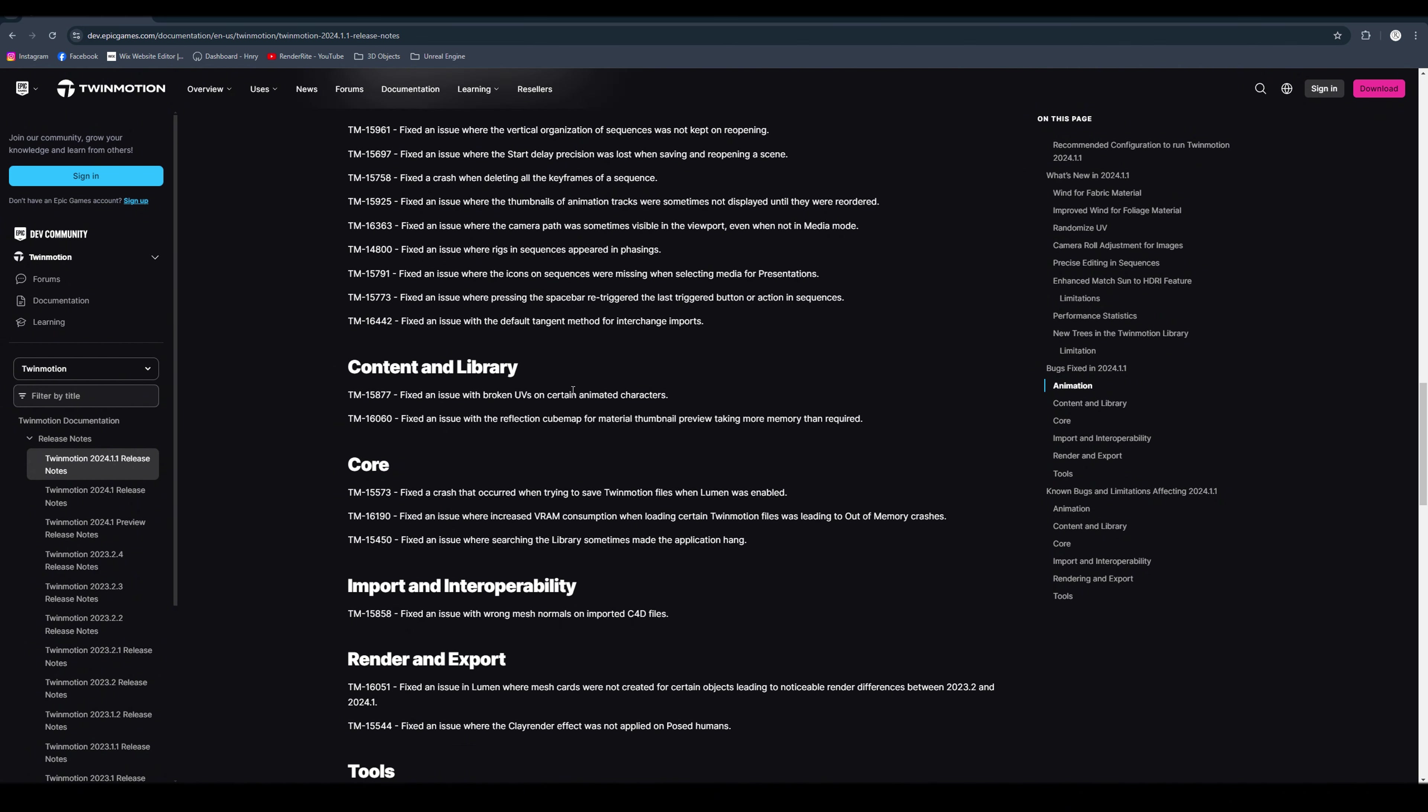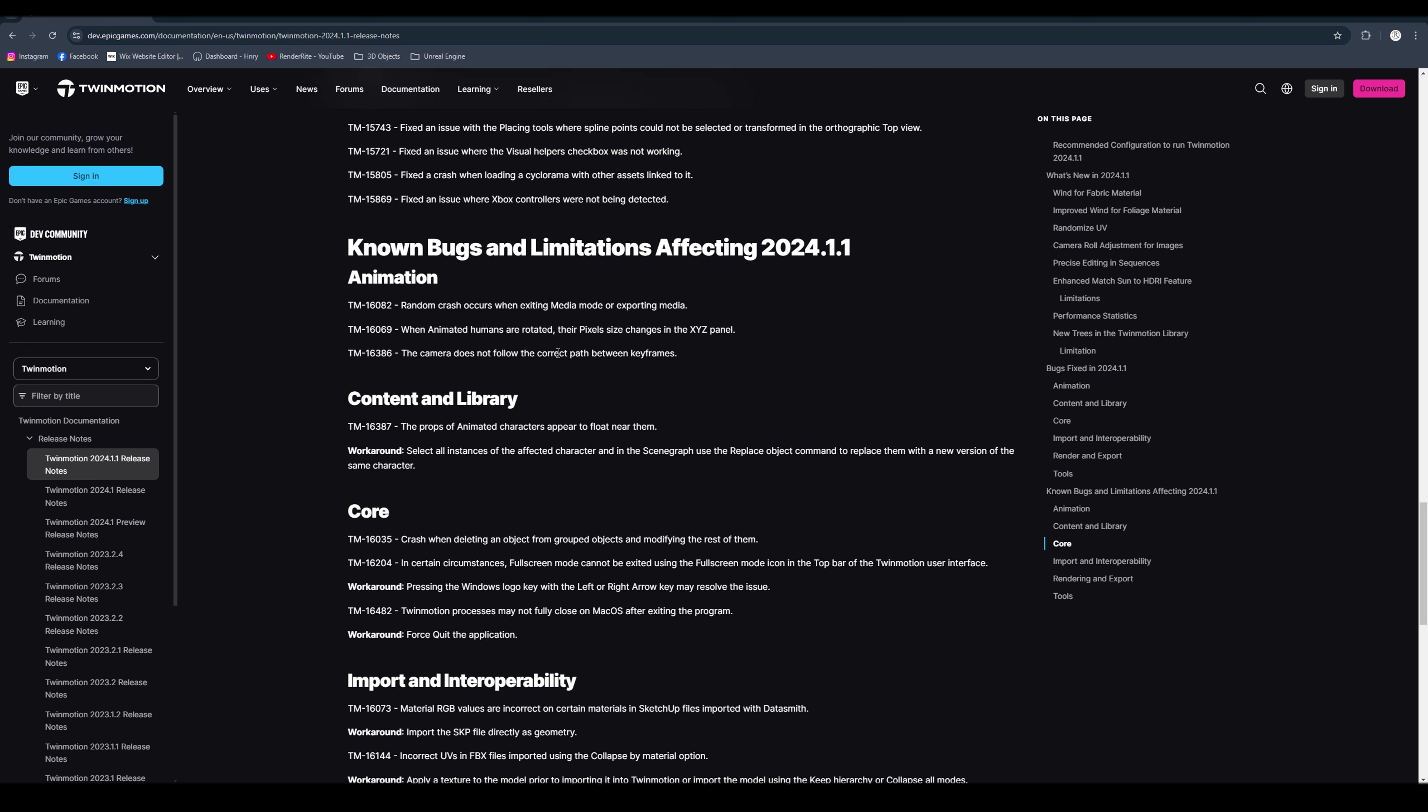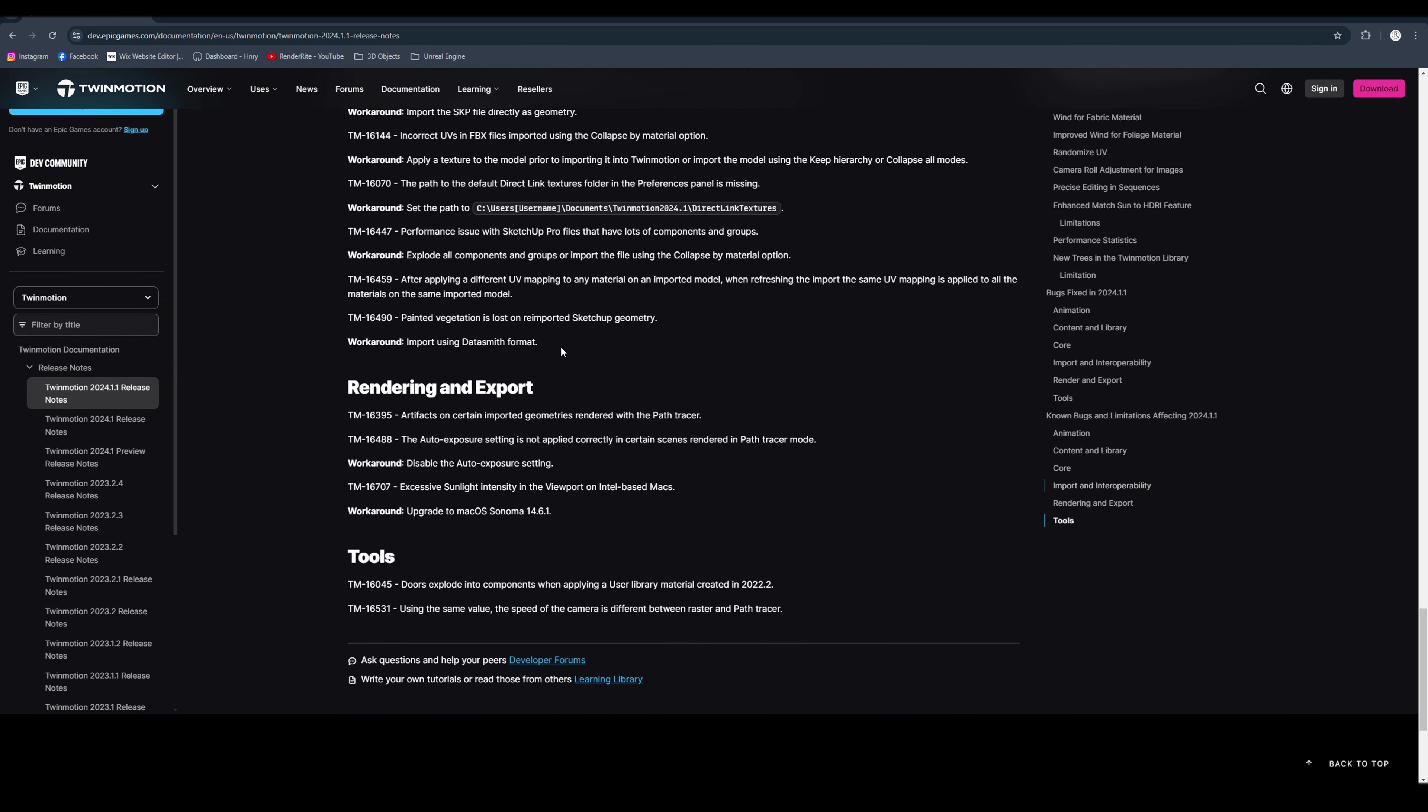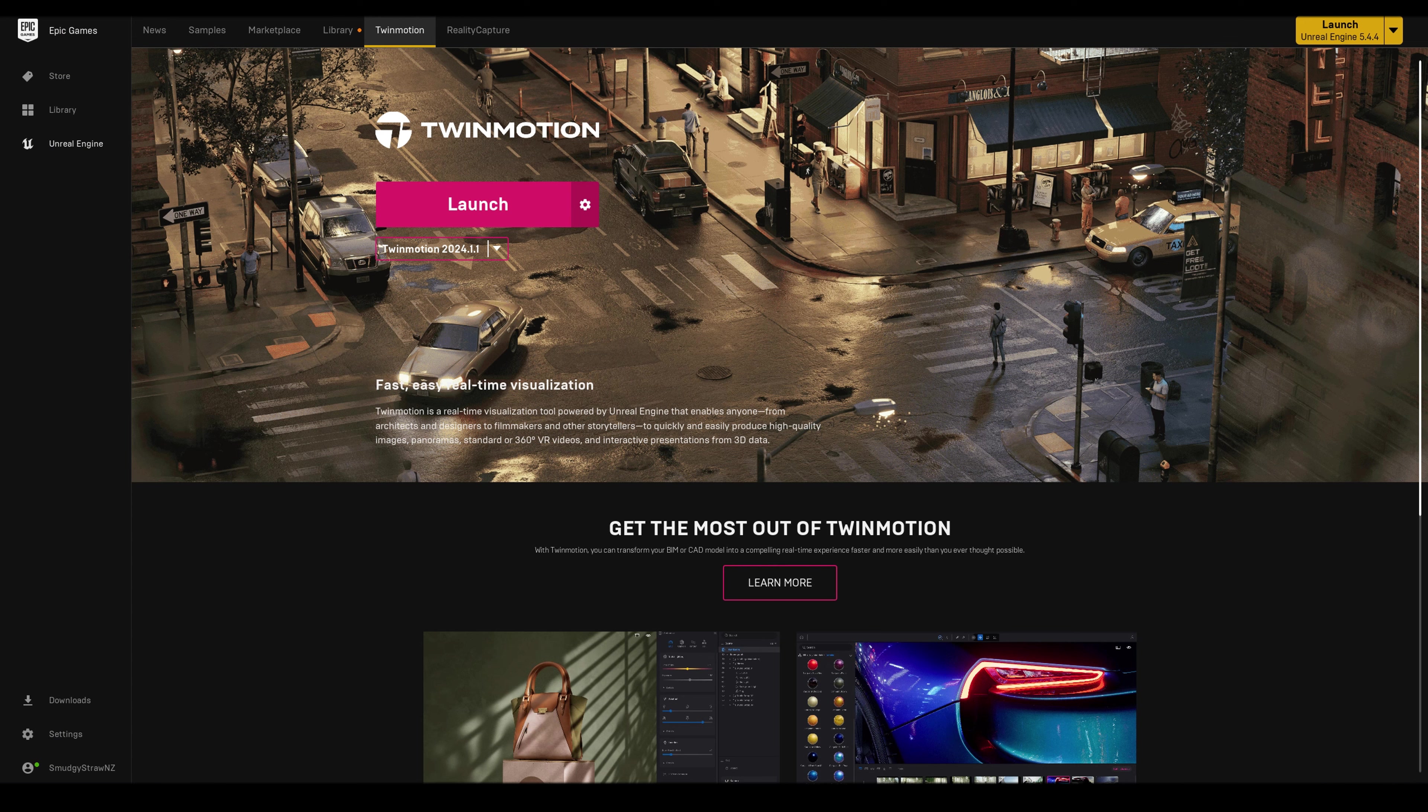And then we have all the bugs fixed in 2024.1.1, which you can go through and have a look. Then we have known bugs and limitations affecting 2024.1.1, so those are all the bugs that are still affecting 2024.1.1.